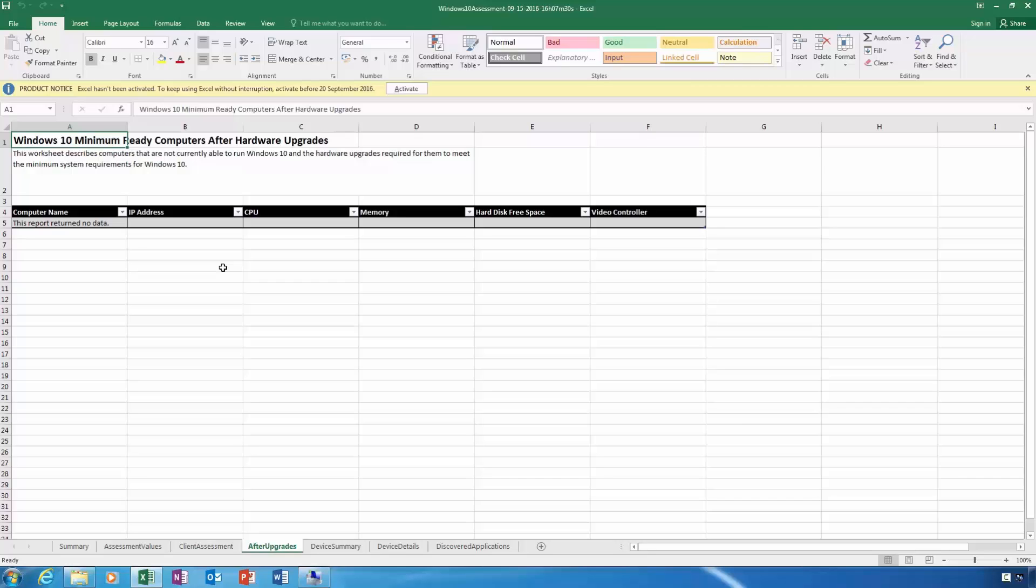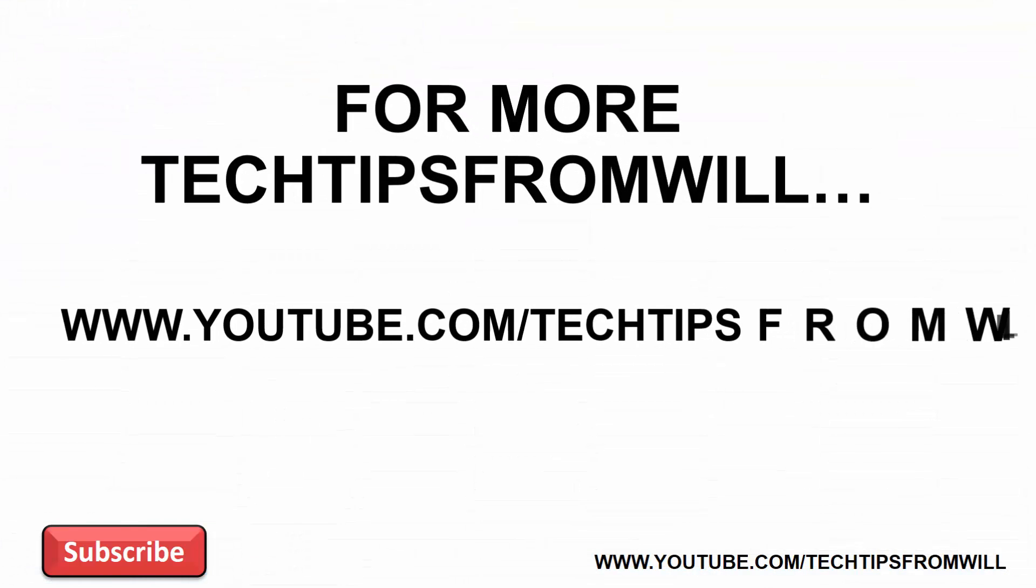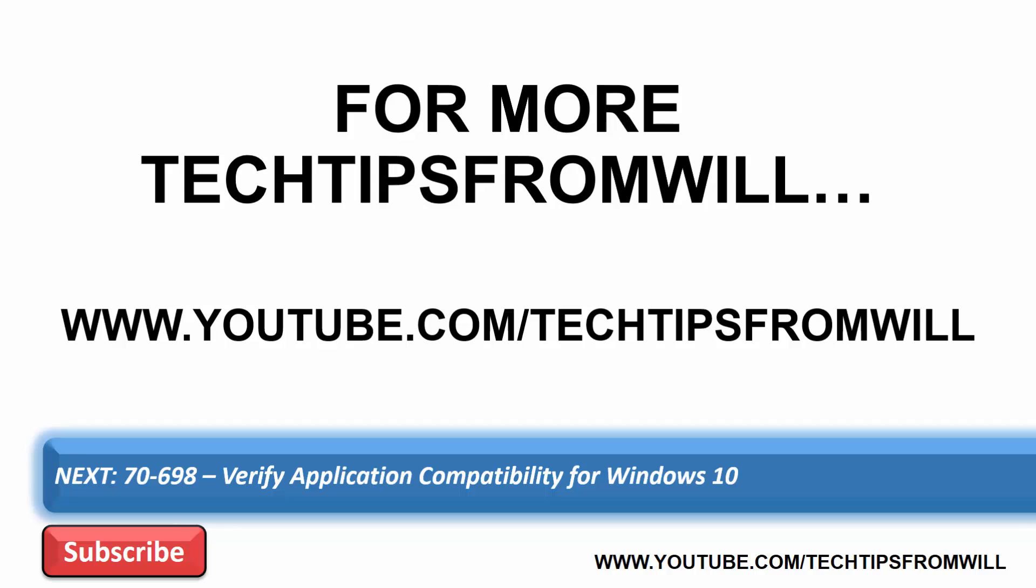Hopefully now you can start to see how the Microsoft Assessment and Planning Toolkit works and how the toolkit can help verify whether or not the hardware installed on your computers is compatible with Windows 10. In a large environment, when planning a migration or an upgrade to Windows 10, the Microsoft Assessment and Planning Toolkit is a very useful tool for any administrator. Well, that's it for determining hardware compatibility for Windows 10. In the next video, I will look at how you can verify that the applications you plan to use with Windows 10 are actually compatible with Windows 10. This will involve looking at another tool, the Microsoft Application Compatibility Toolkit. I hope you've enjoyed this video from Tech Tips from Will. For more Windows 10 videos, you can check out our YouTube channel. Thanks for watching, and we'll see you on the next Tech Tip.